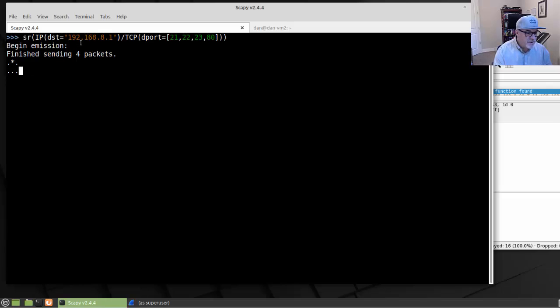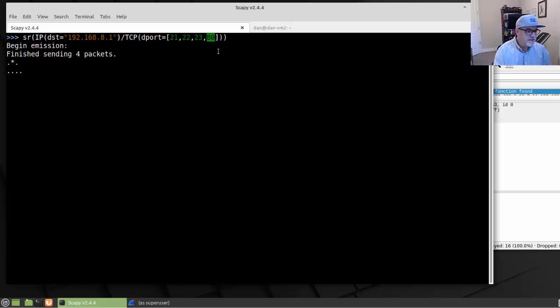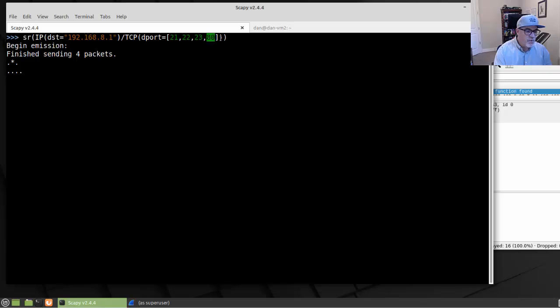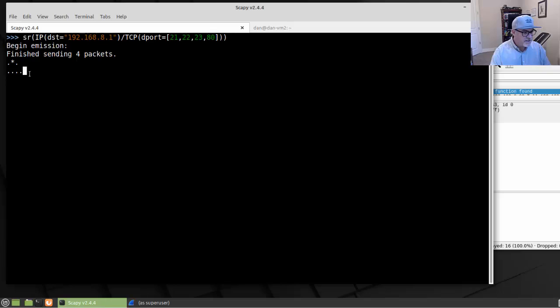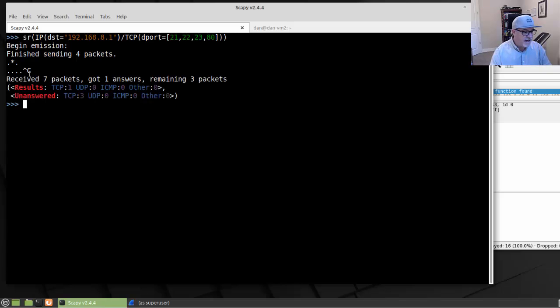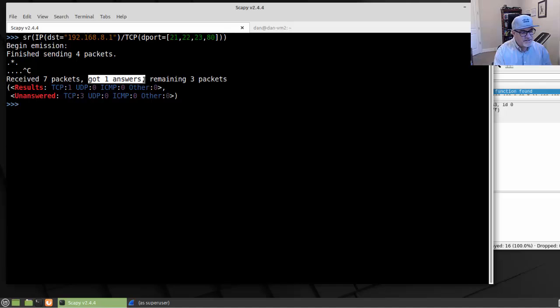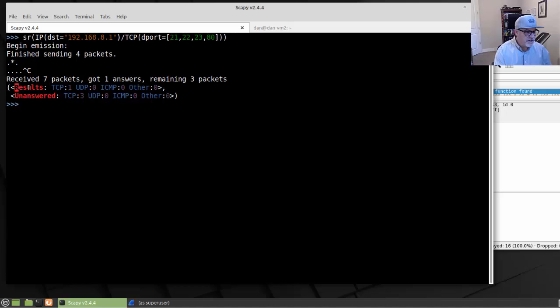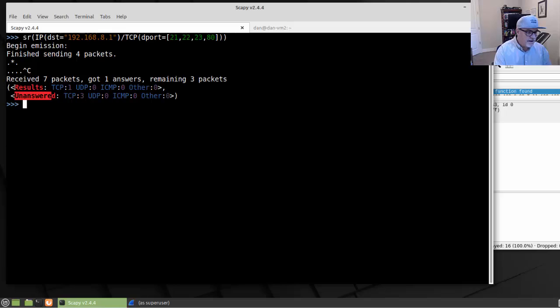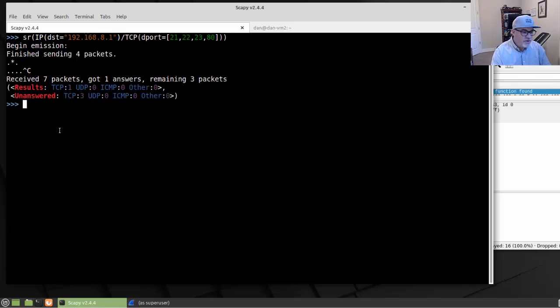That's because my gateway probably doesn't have an FTP server, it might not be running an SSH server, definitely not a Telnet server, but it might have a web interface. So we should have gotten one response from the router's web management interface. I'm going to do a Control-C to get out of that. And it tells me, received seven packets, got one answer, remaining three packets. You can see here that you've got results and you've got unanswered packets.